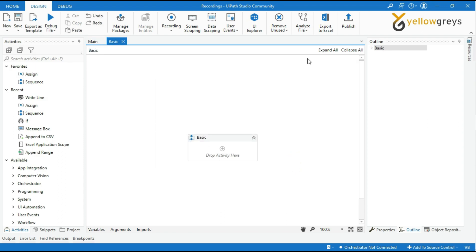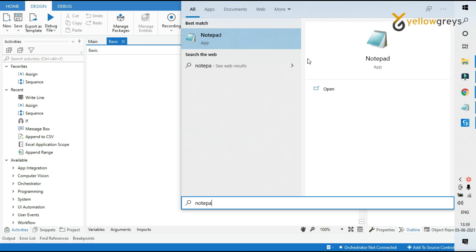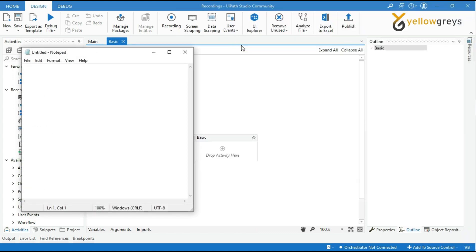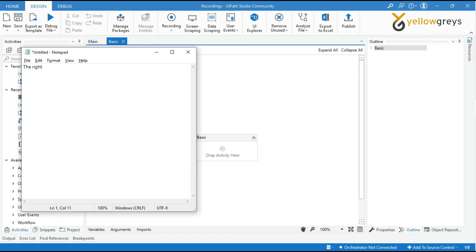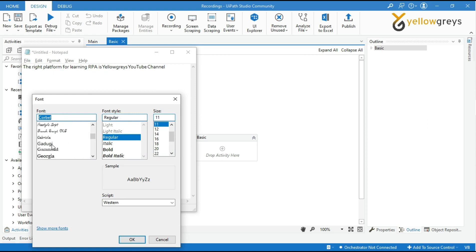Before we start recording, open a Notepad on your desktop, because I wish to automate several tasks in Notepad. The Notepad is ready. My manual process here is: I want to write something on the Notepad, then I want to make a different font, font style, and size of the sentence using the Format menu, Font option.